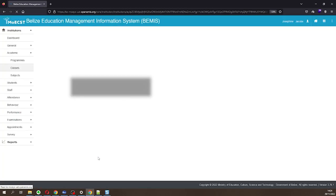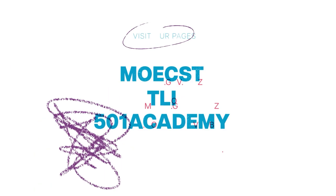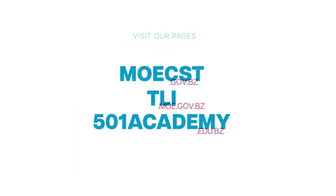The class or classes will then be displayed under the new academic year. Thank you for watching this BEMIS tutorial on adding single grade classes.